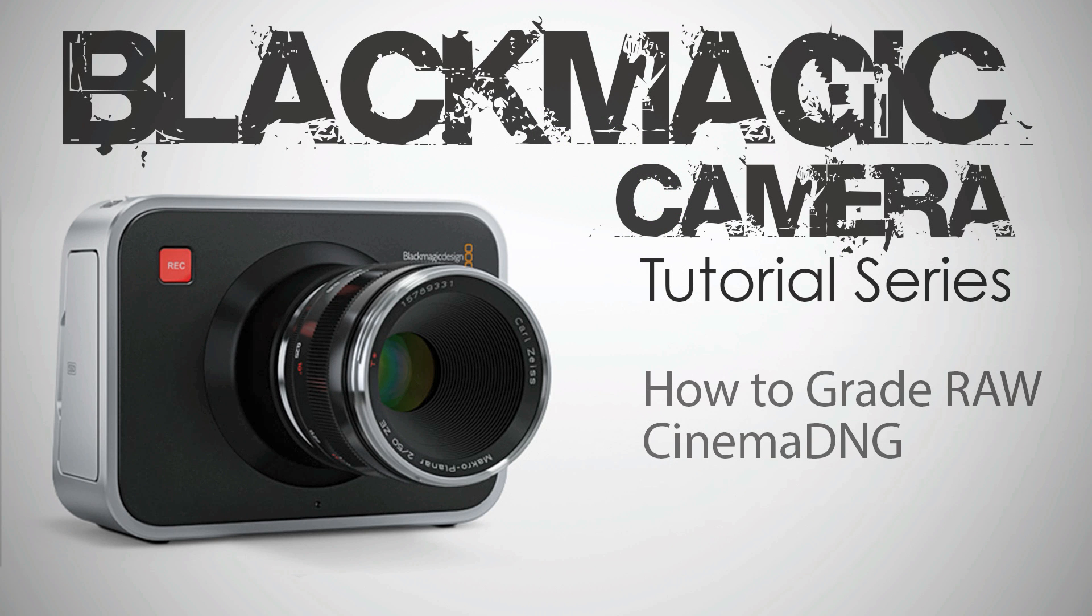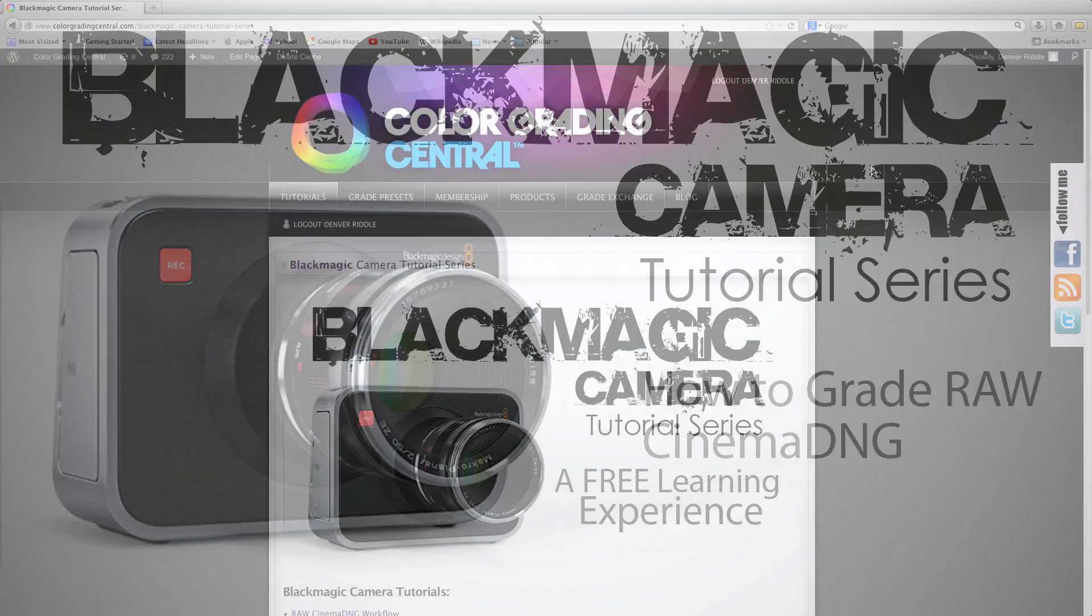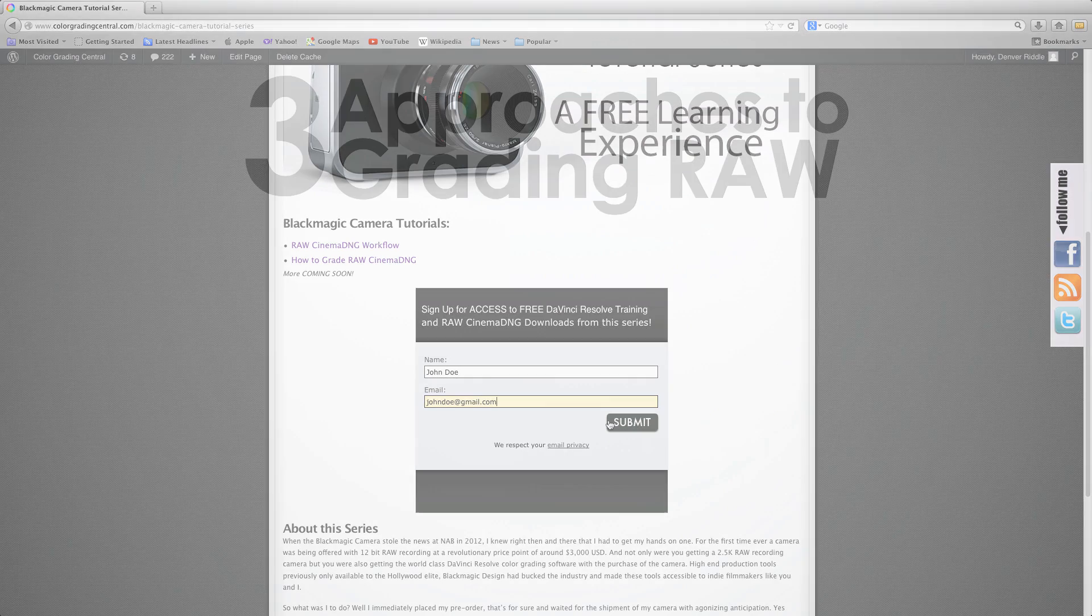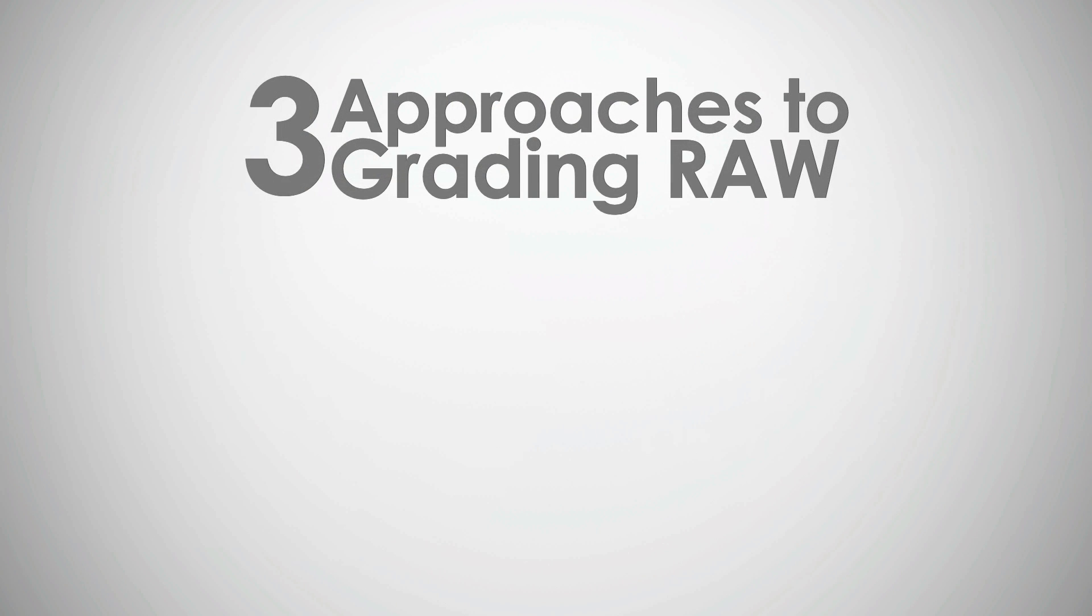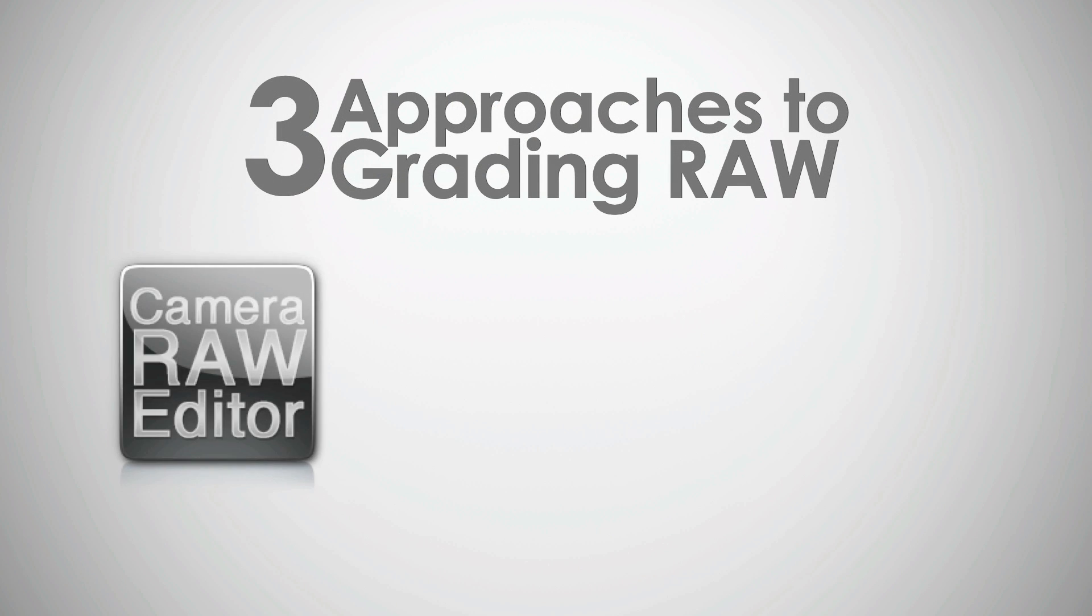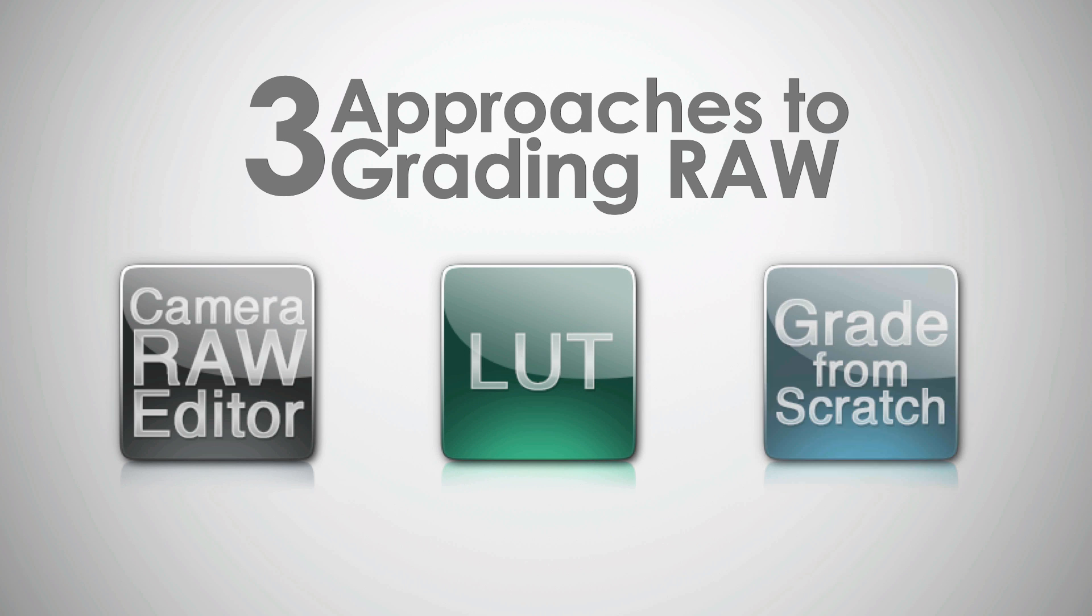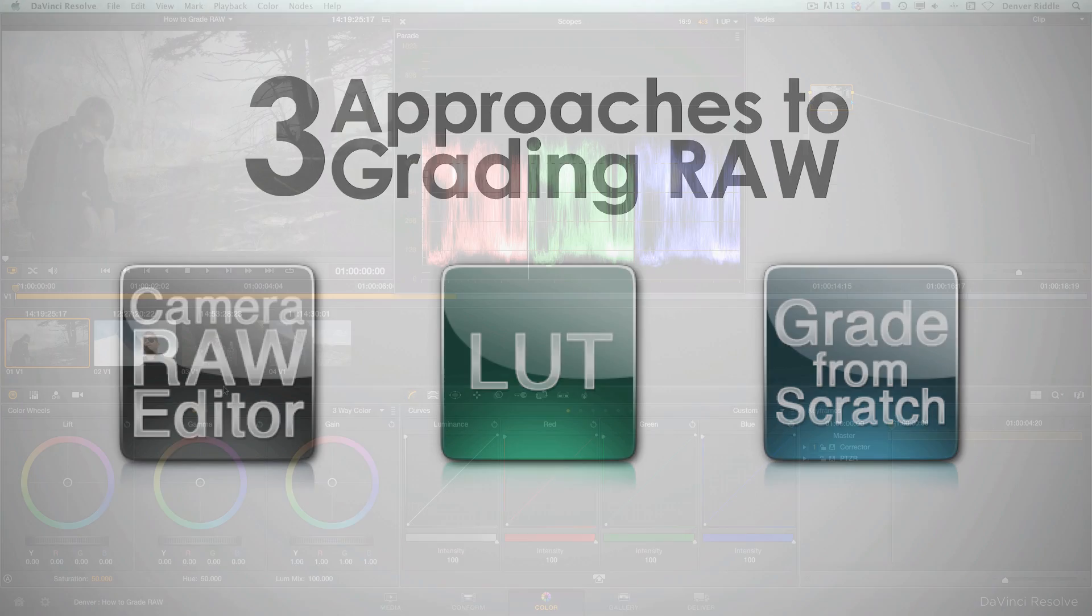To gain access to the footage I'll be working with from the short film Ascend, just sign up below by filling out the form. Now, the three approaches for grading raw are using the camera raw editor, using a LUT, and just grading from scratch. Let's first take a look at using the camera raw editor.